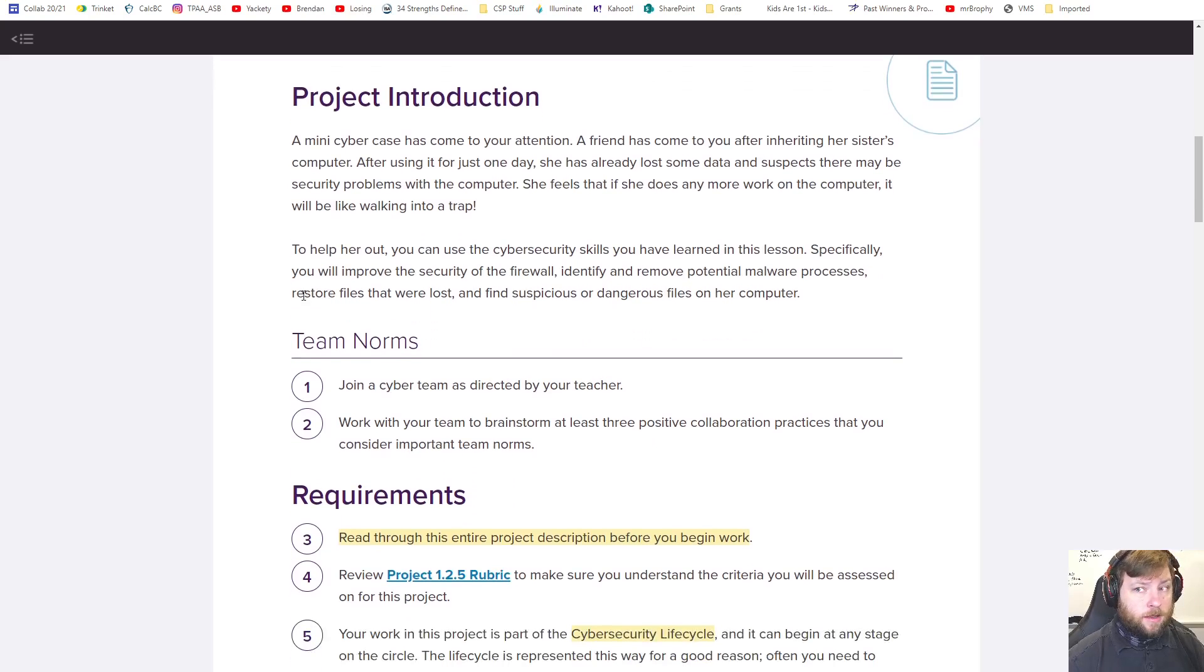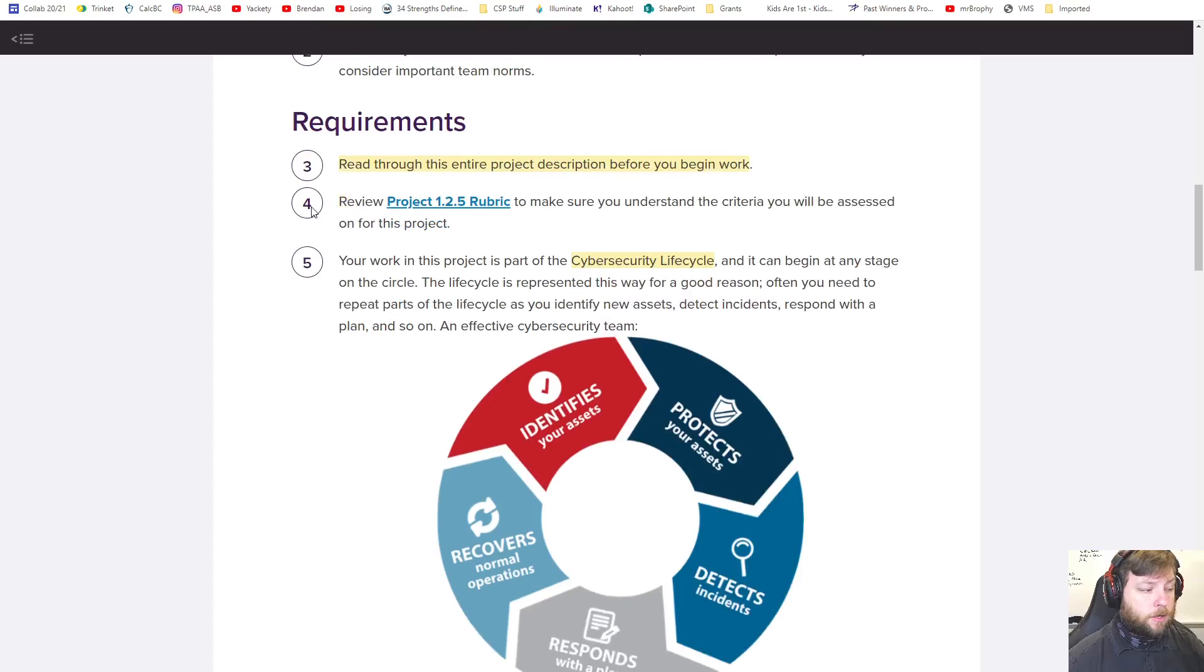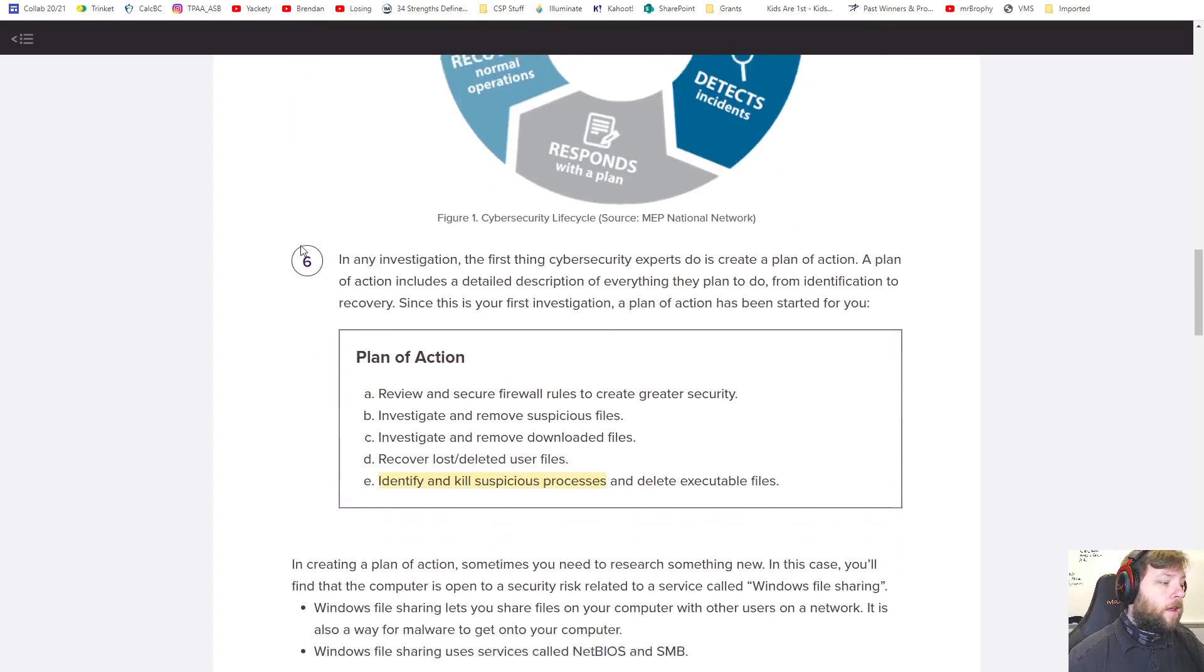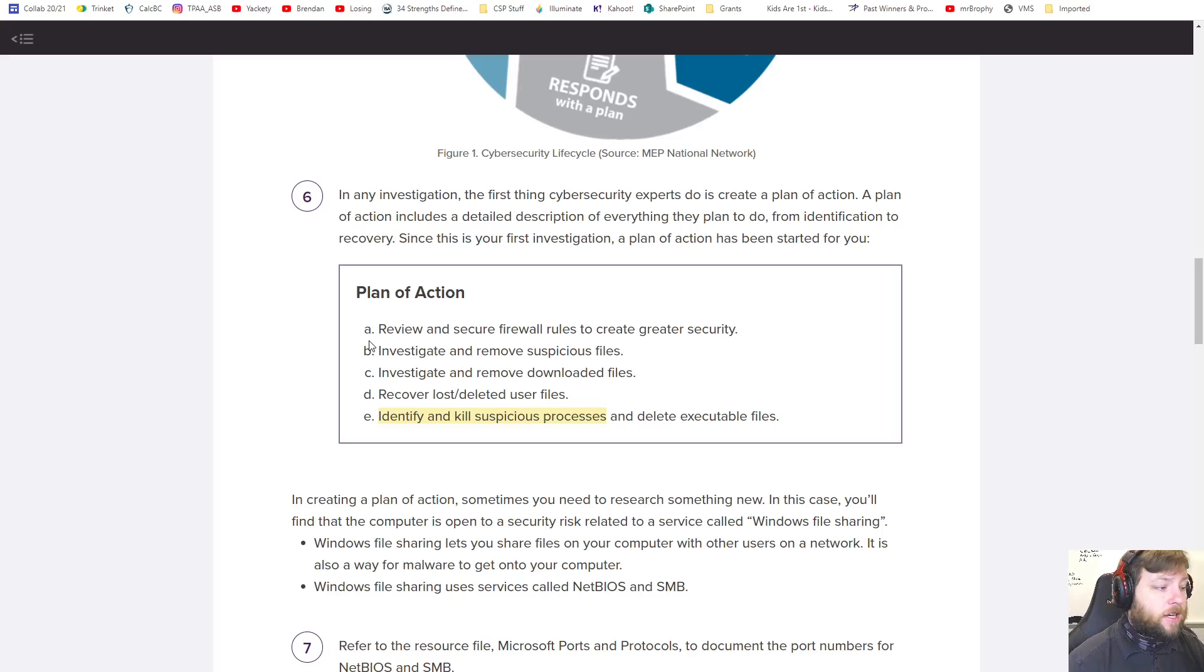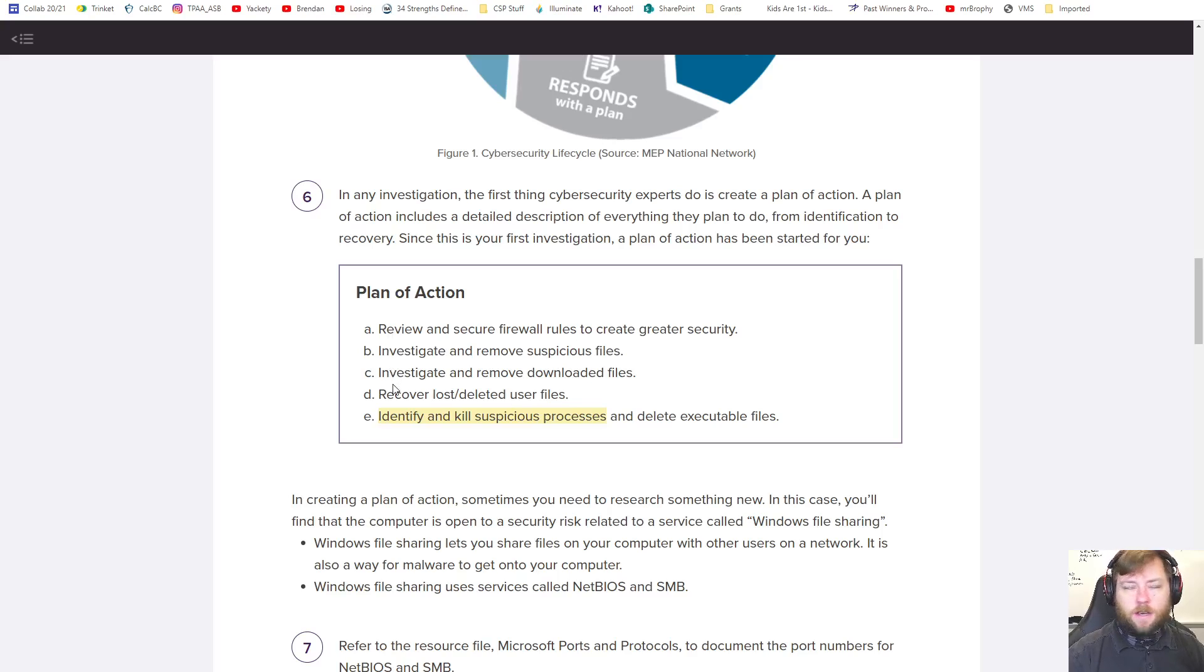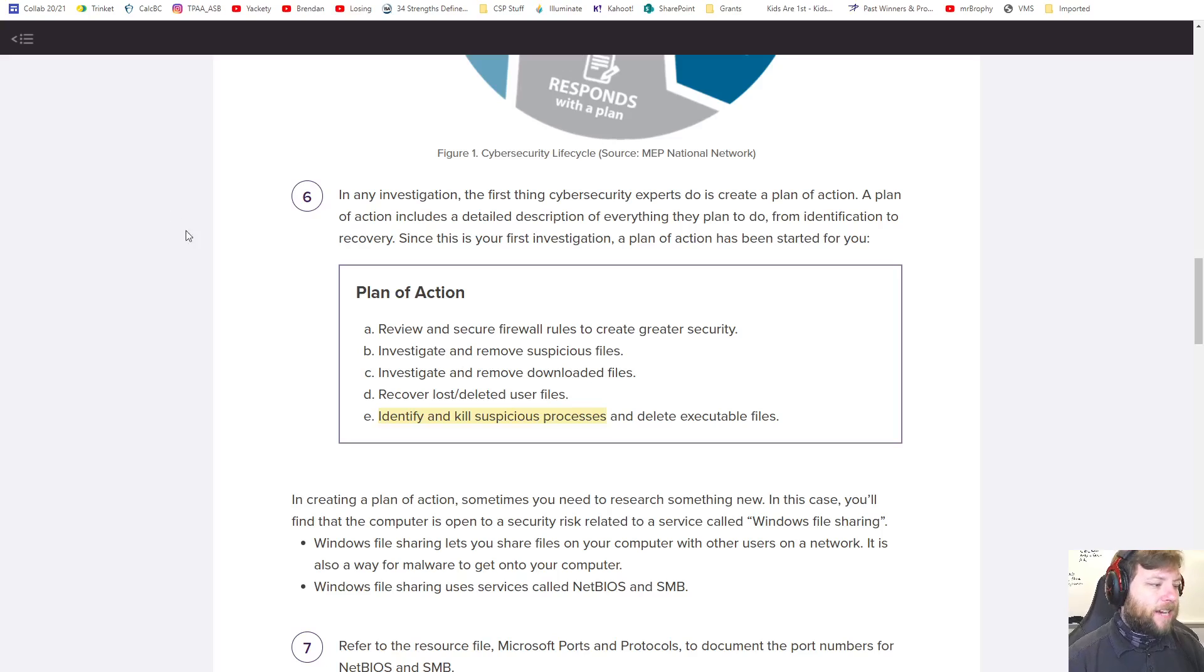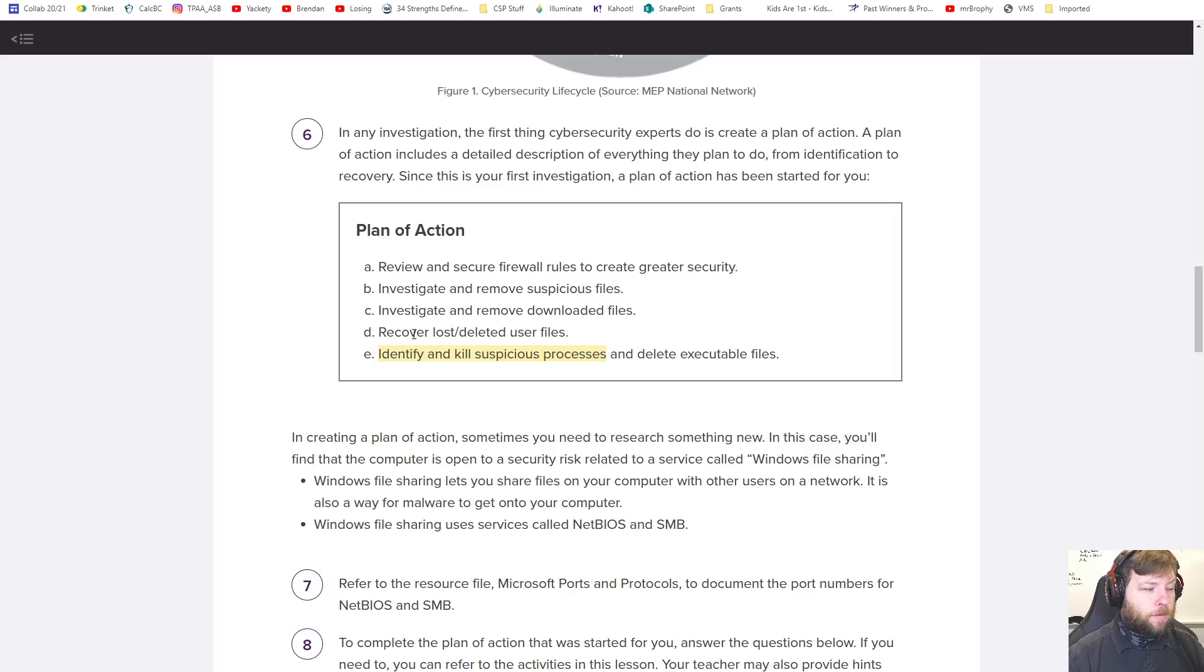Now, in this project what's nice, I'm assuming you've made your teams and blah blah blah, I'm going to go to here. So step six, they give you this nice plan of action of what to look for. And each of these five things are related to something that we've done in this whole 1.2 section of this class.